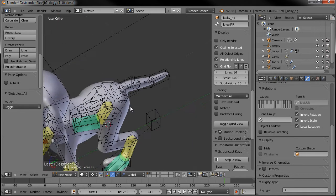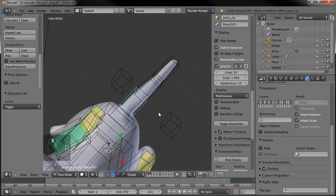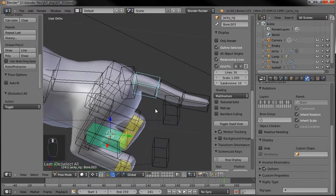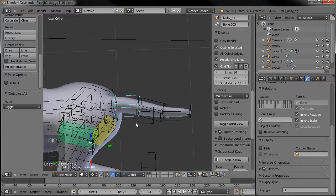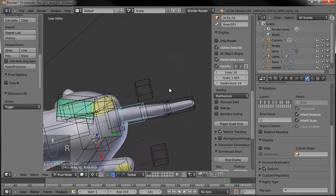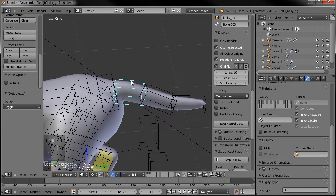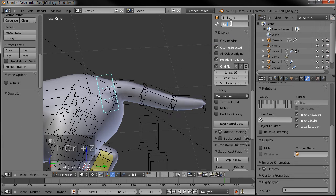Now one other thing we need to do to make the tail wag a little easier is we can add some constraints so that they all bend along with the base. When we wag the base they'll kind of wave around. So, select the main tail bone — and I need to rename those. Let's call that tail base.